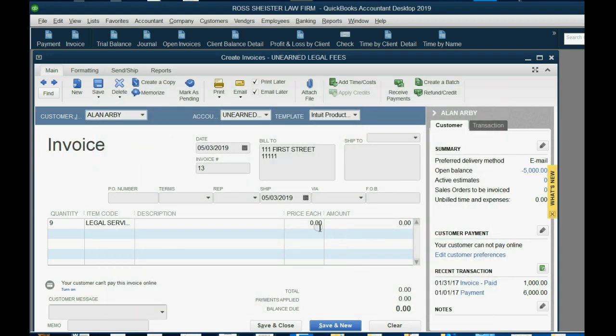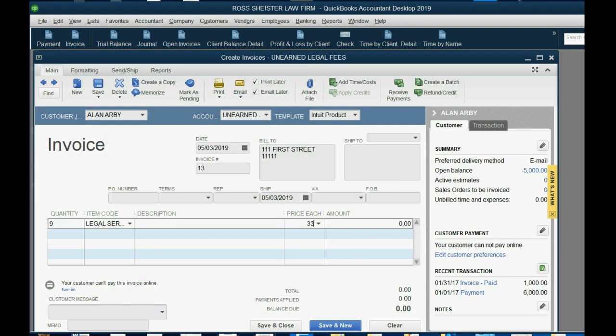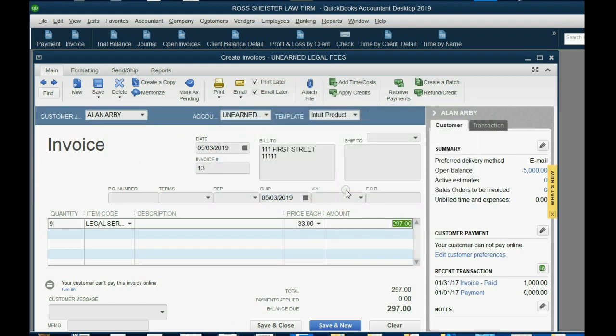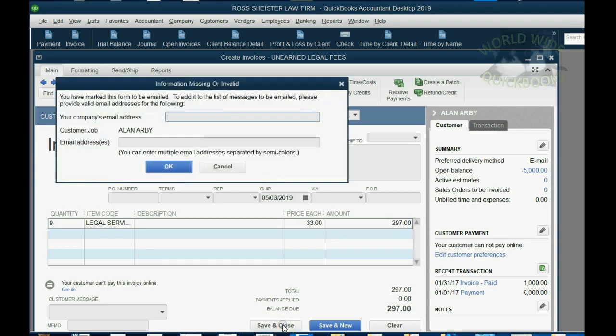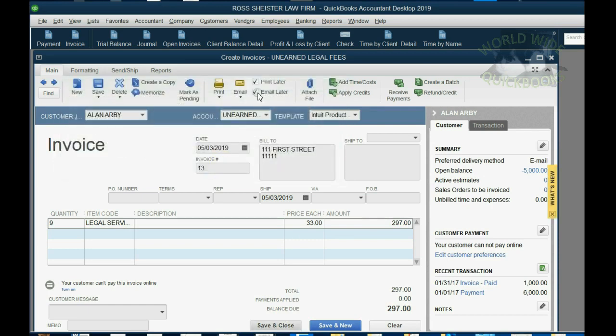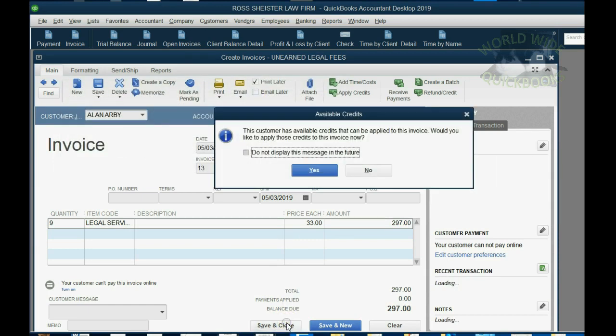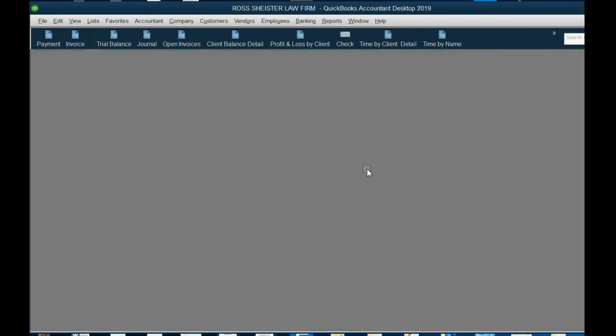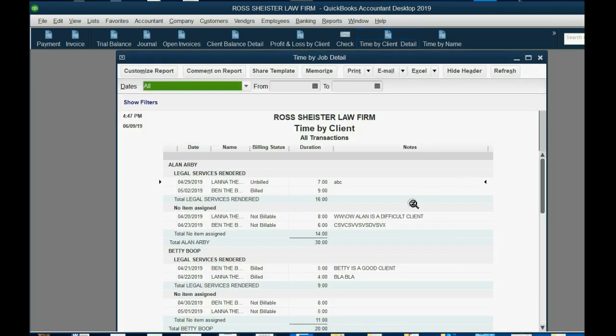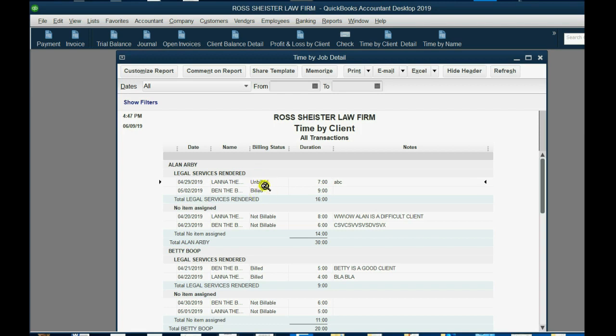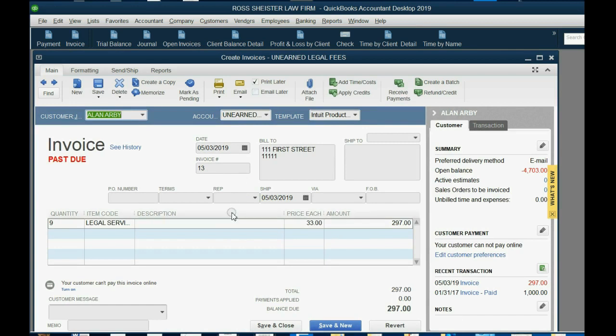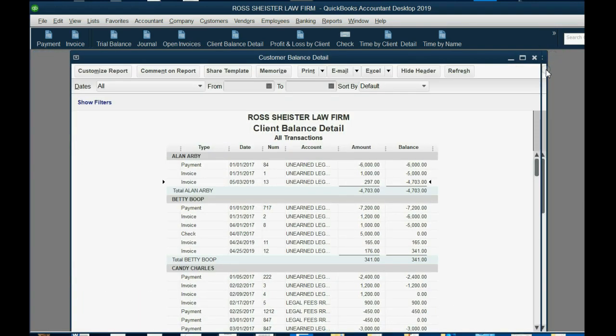Now, Ben, we billed Ben out at $33 an hour. So, Alan owes us $279. When we click, now remember, when we click Save and Close, oh yeah, I gotta remember to uncheck this. When we click Save and Close, and we don't want to apply the credits, now, before we look at the balance, let's look at time by client. You can see, for Alan, this for Ben has now been billed. Has now been billed. So, of the two that are billable, this was unbilled, and this is billed. OK, then when we open the client balance detail for Alan, we can see his balance went up by the invoice that we just sent. We double-click. We see the invoice right here. Legal services rendered $33 an hour from Ben. There you go.